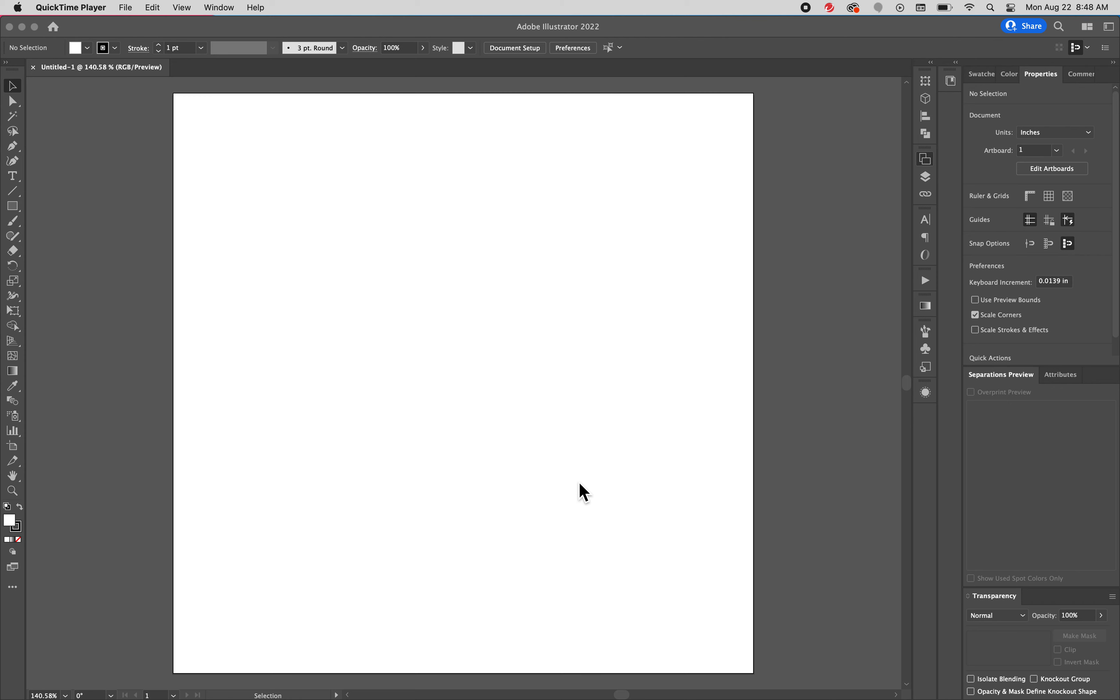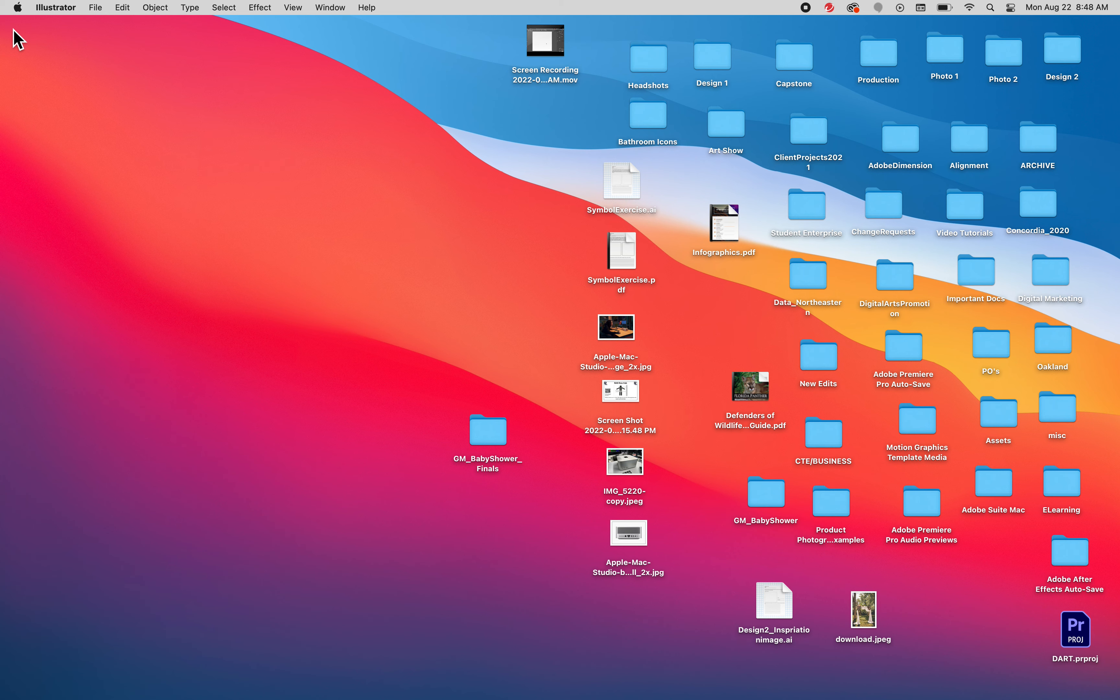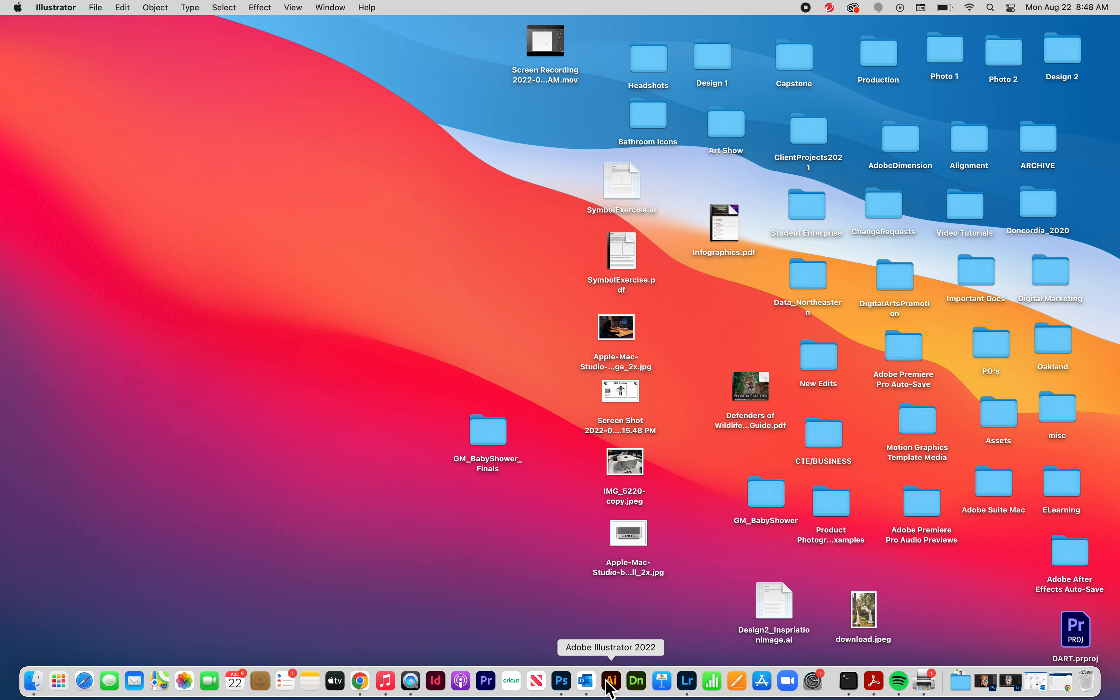Hey guys, Ms. Corcoran here and today we are looking at Adobe Illustrator. This is the workspace that you will look at when you open Illustrator. So I'm going to X out of it and get back into it so you know where to find it.